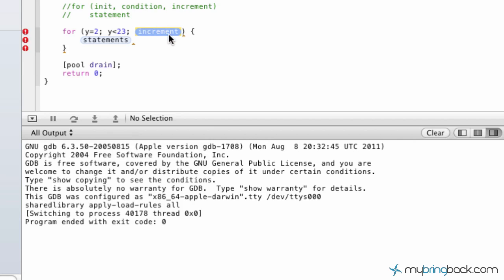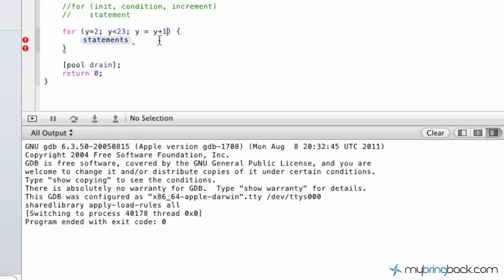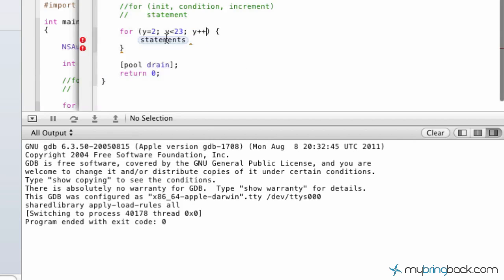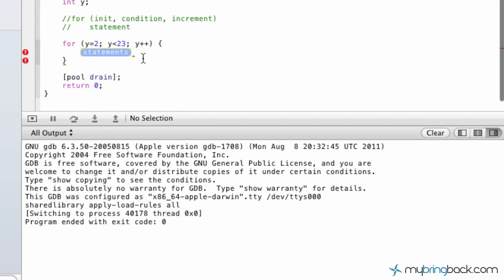In our increment, we're going to put in y equals y plus 1. So we want y to go up 1 for every run of the program. Another way we could state this is y plus plus, if you remember from the previous tutorial, some of the different incrementing that you can do. You can do a y minus minus, etc. In this case, we're going to do y plus plus or y plus 1 in this tutorial.